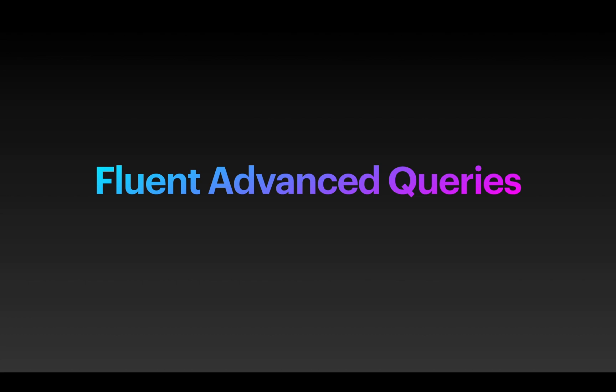Hello and welcome to another video of the series server-side Swift using Vapor. In the last video I showed you how easy it is to run basic CRUD methods in Vapor using Fluent. In this video I'll show you how to perform more powerful queries just as easily.